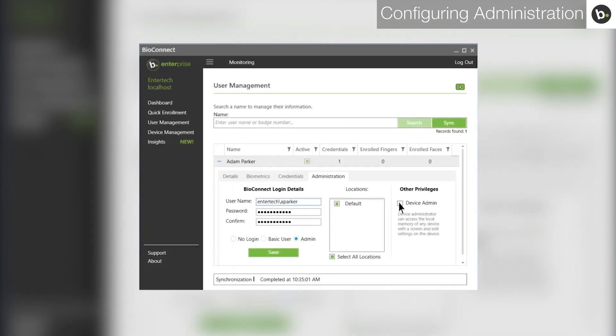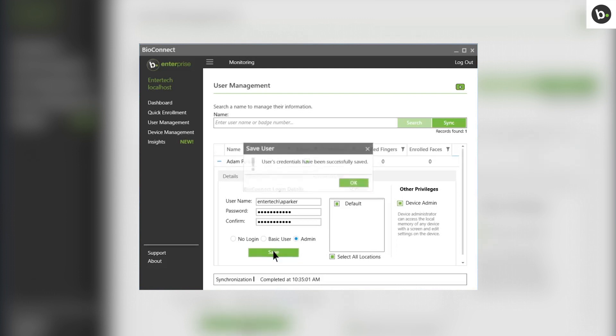Select Device Administrator if you want to give the user the ability to login to the on-screen menus of devices with LED screens. This privilege should be restricted to network administrators. To save your settings, click Save. Click OK.